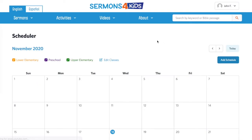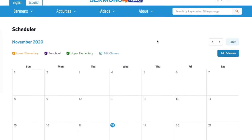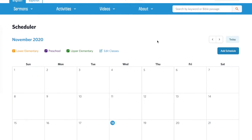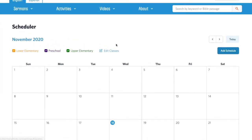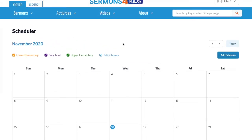Click that and you will be taken to this page. The first time that you go into the scheduler, it will be pre-populated with three classes that correspond with the lesson plans that are sent each week: preschool, lower elementary, and upper elementary. However, you can customize those to change to match what your church teaches.